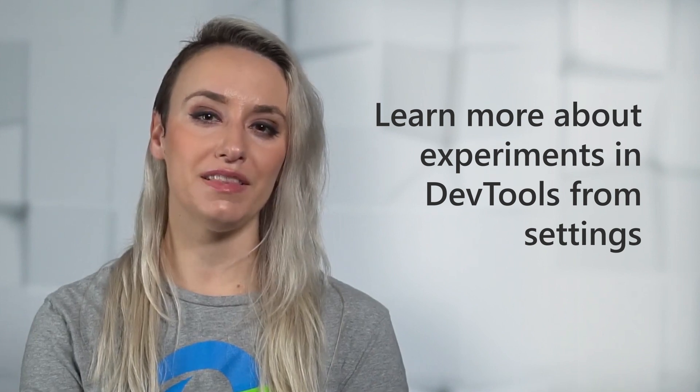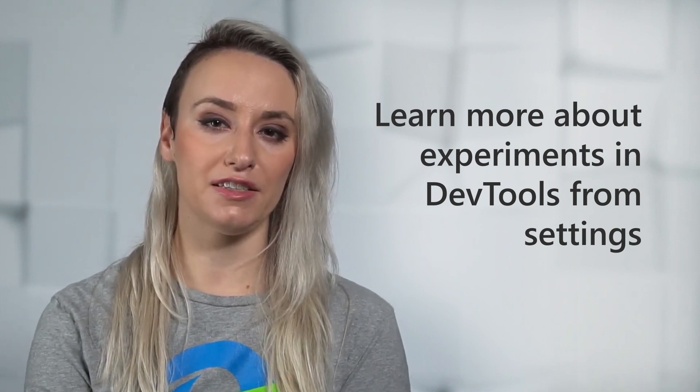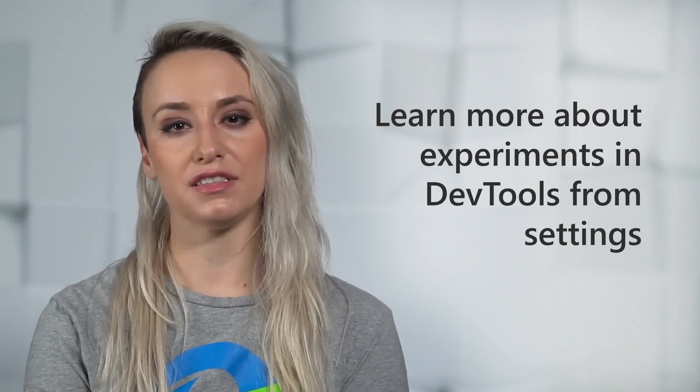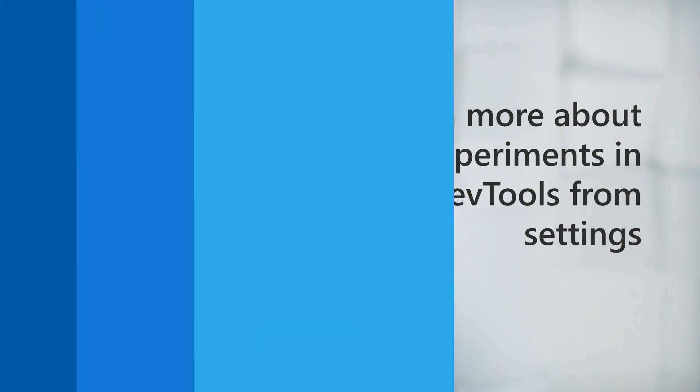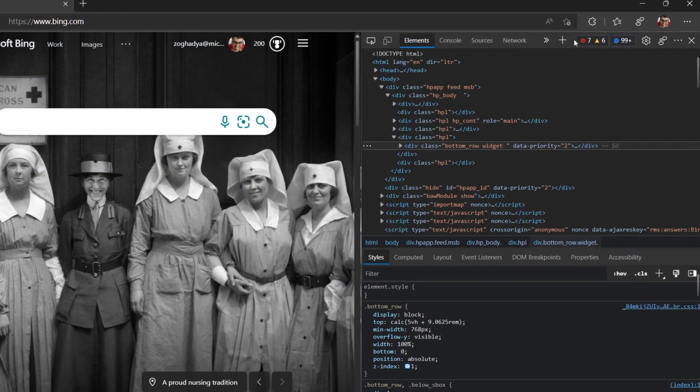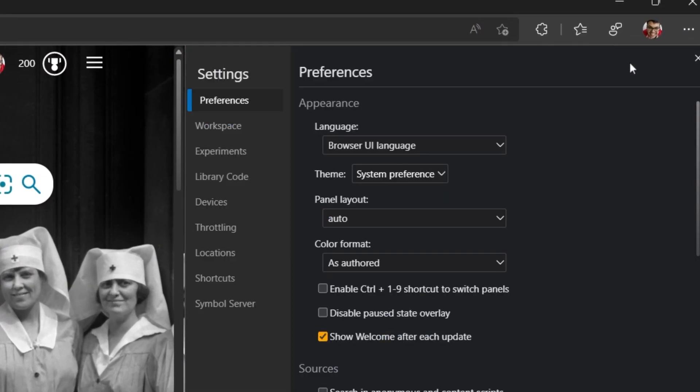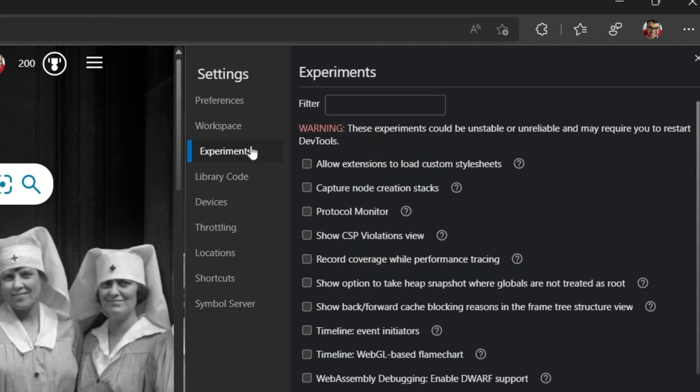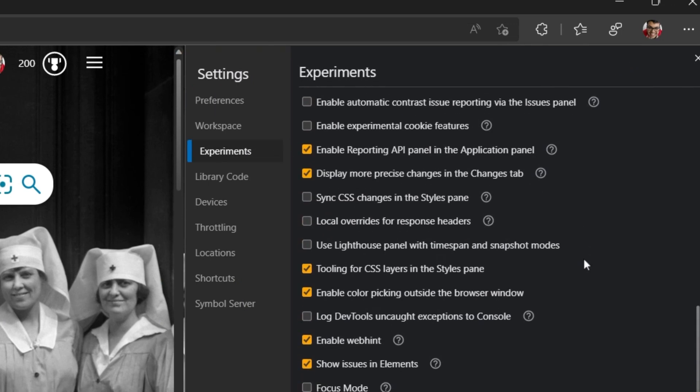Next up, in the DevTool Settings Experiments page, checkboxes now have a help icon. Click a help icon to get more information about an experimental feature. The help icon opens the relevant section in experimental features.